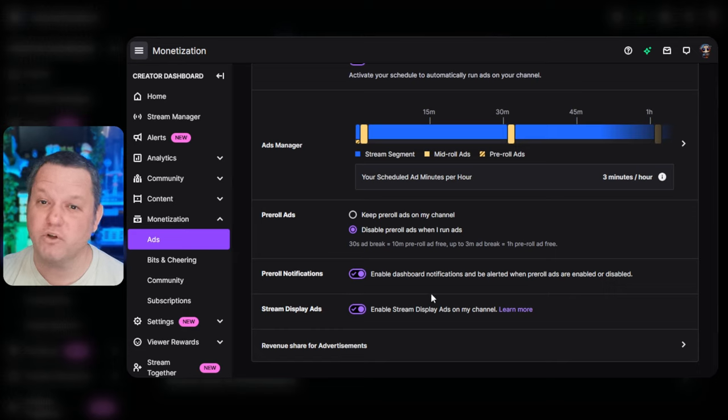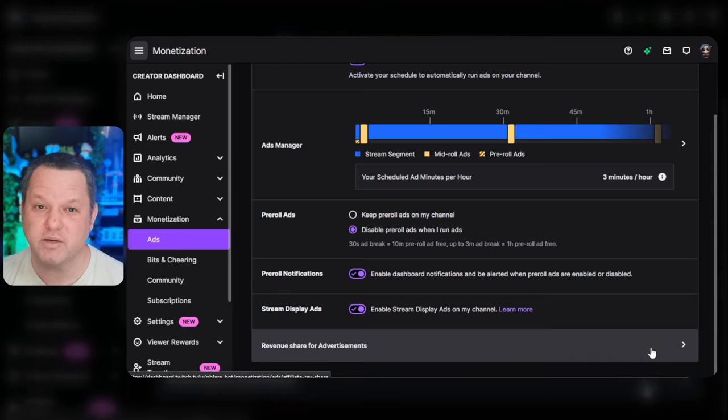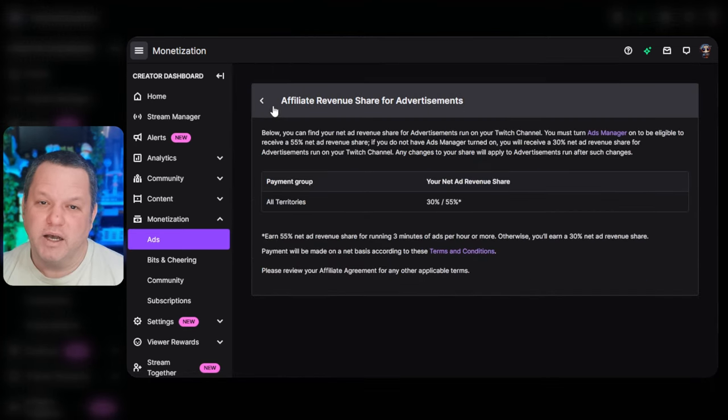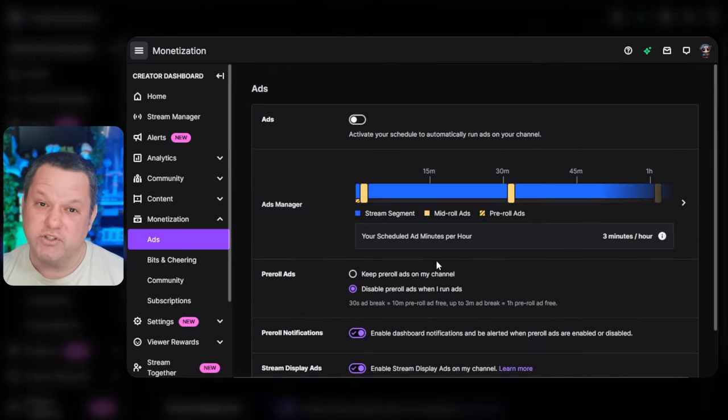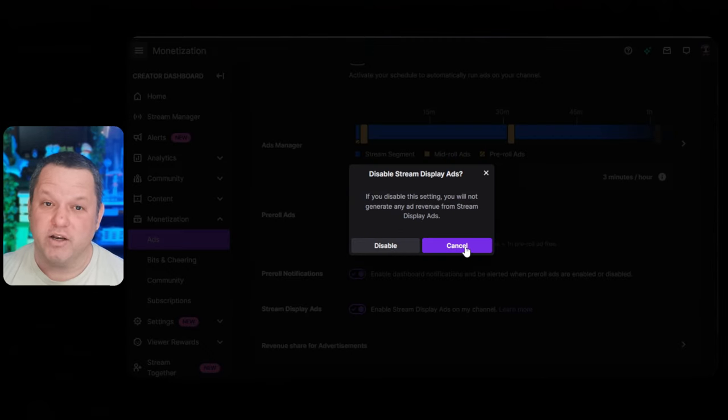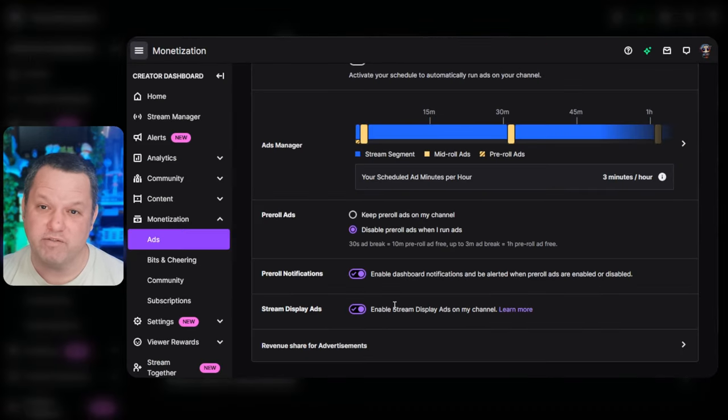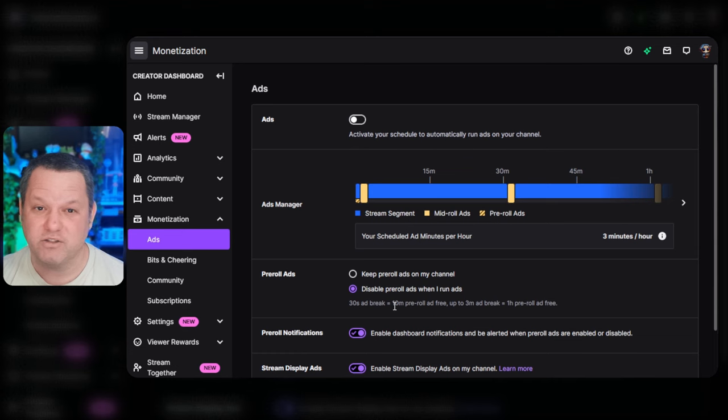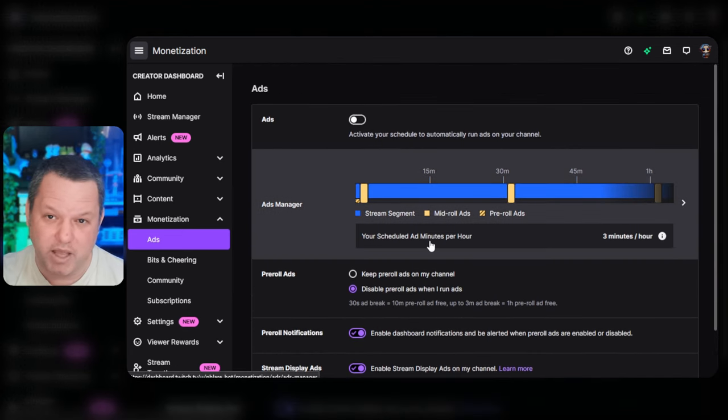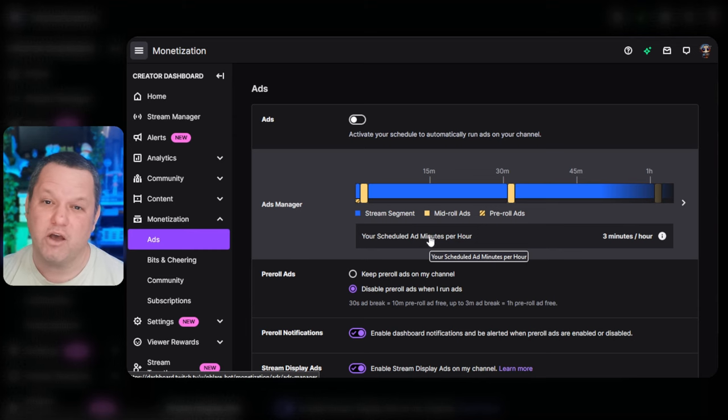The pre-roll notifications toggle is pretty unimportant since our strategy will eliminate pre-rolls entirely except for the very first minute or so of stream. I suggest that you leave the stream display ads toggle turned on if that setting shows up for you as it does increase ad revenue and these ads don't interrupt the stream. They're the ones that show up as a little banner underneath or whatever. It's totally up to you though.